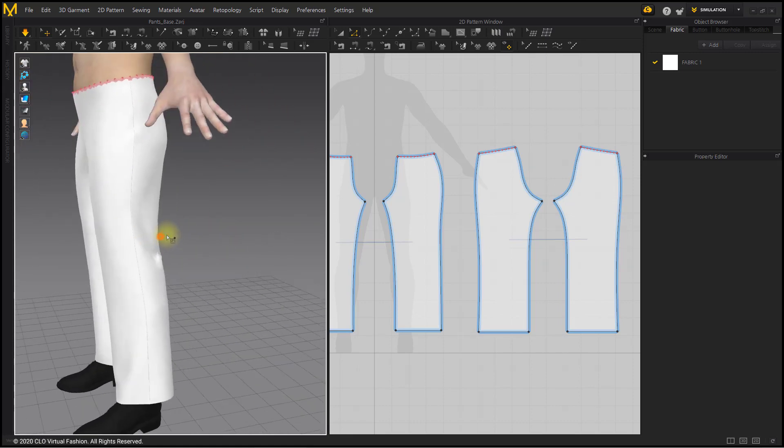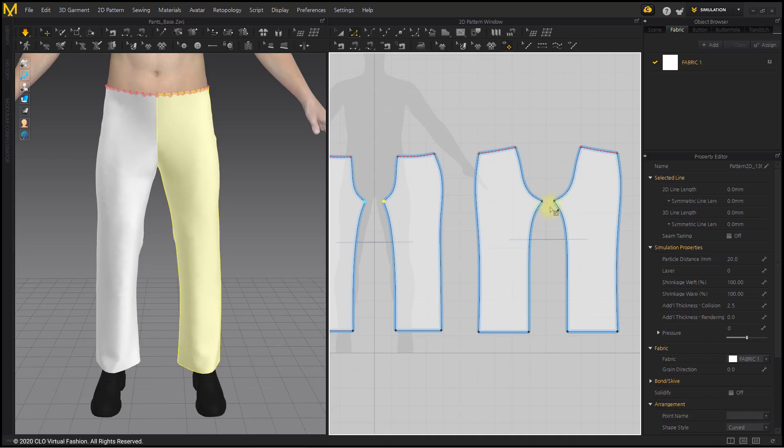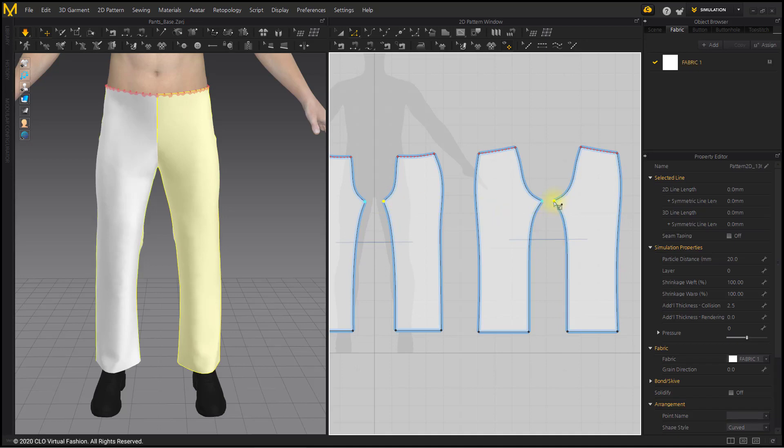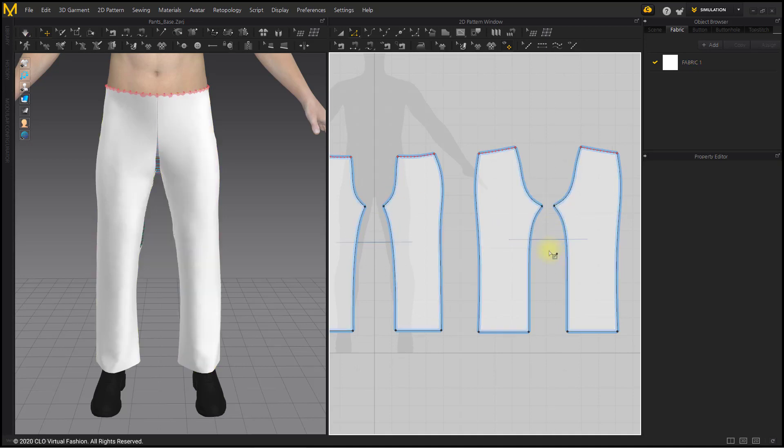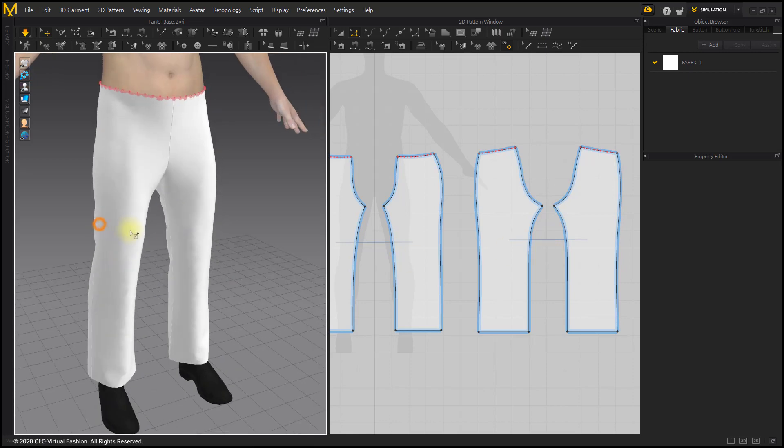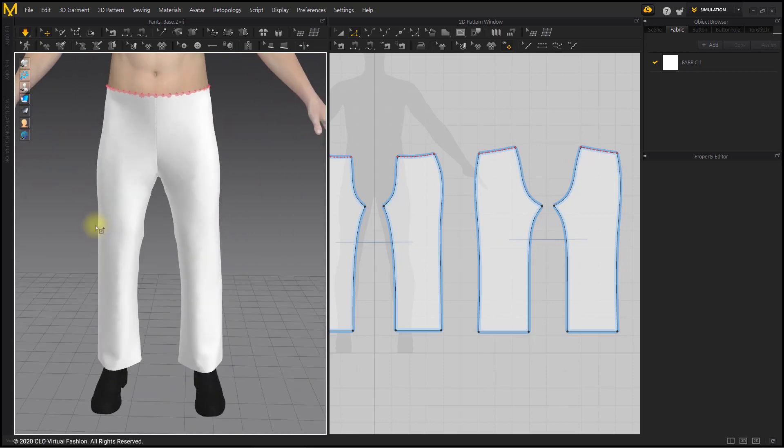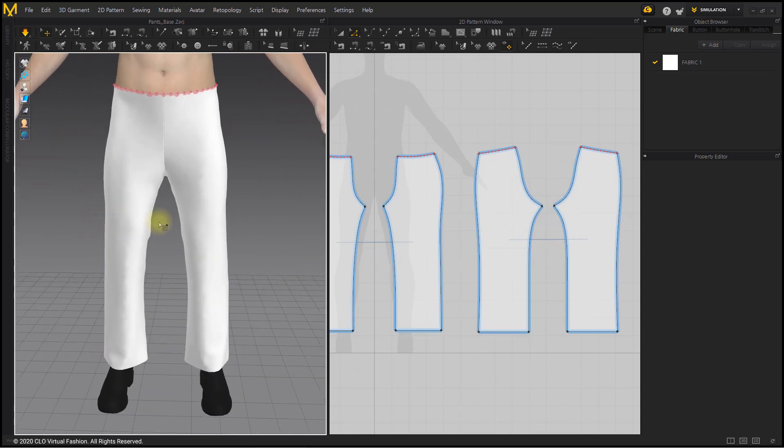If you widen the pants like this, lower the rise line to make the movement better. After selecting the bottom points with the Edit Pattern tool, move them down. Wide pants is completed.